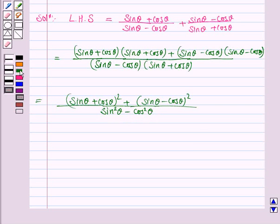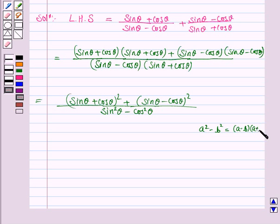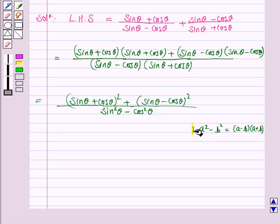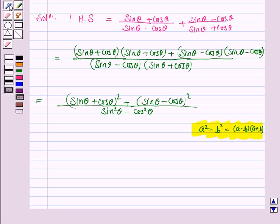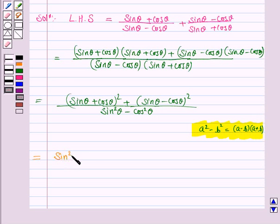Here we have used the formula a² - b² = (a - b)(a + b). Whenever you use a formula, you must write it down. Now in the numerator we will apply the formula for (a + b)² and (a - b)². Here a is sin θ and b is cos θ.